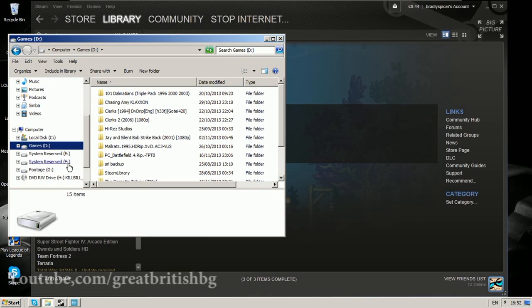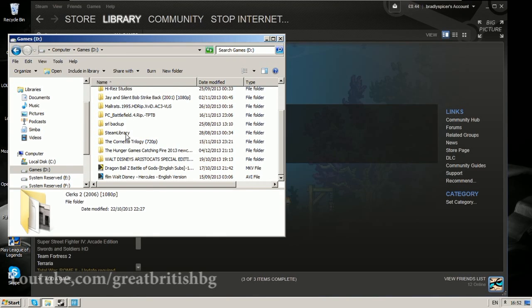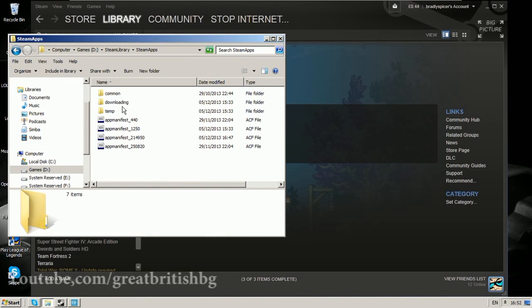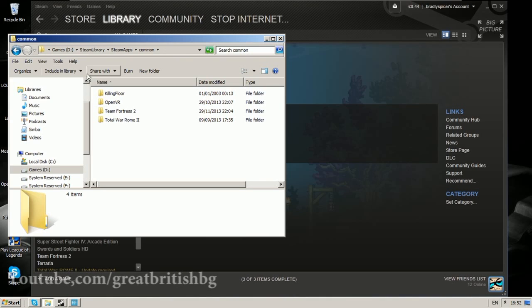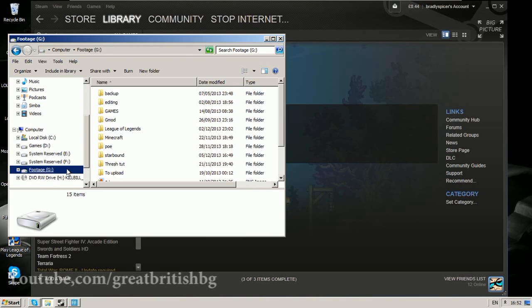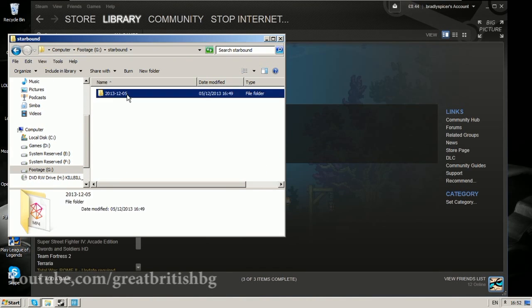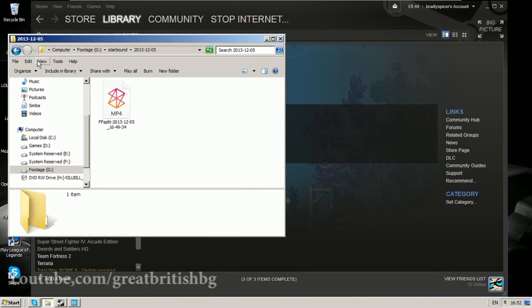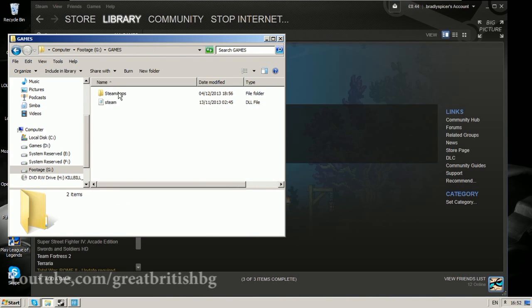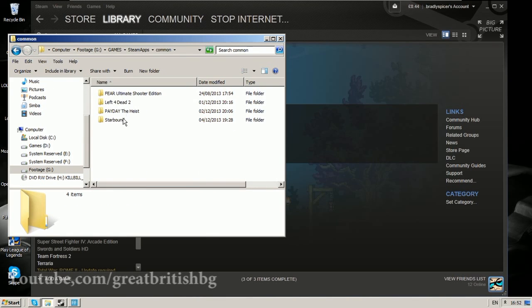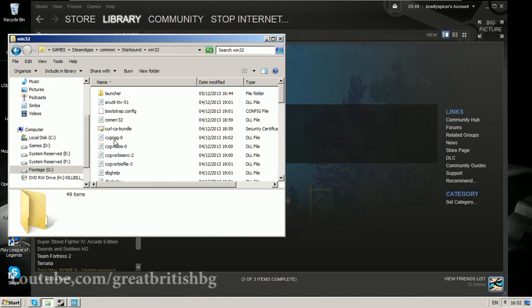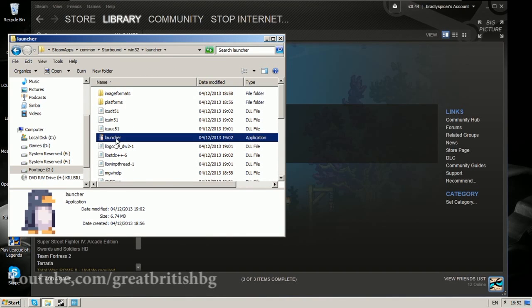So if I move back into here, steamlibrary, steamapps, common, here we are. Starbound and then we'll just go into windows 32, launcher, and you have this one here with the penguin.